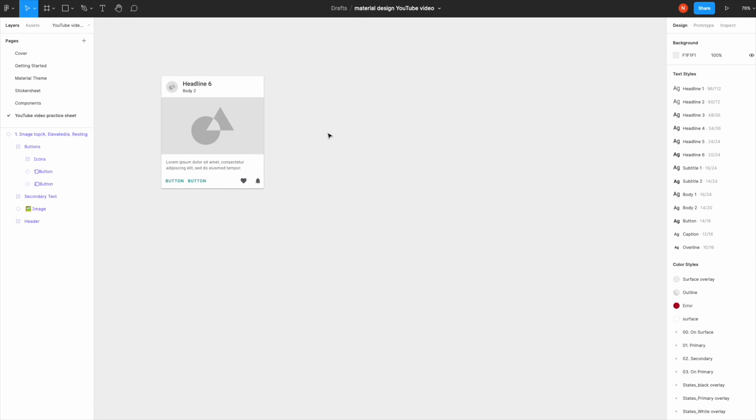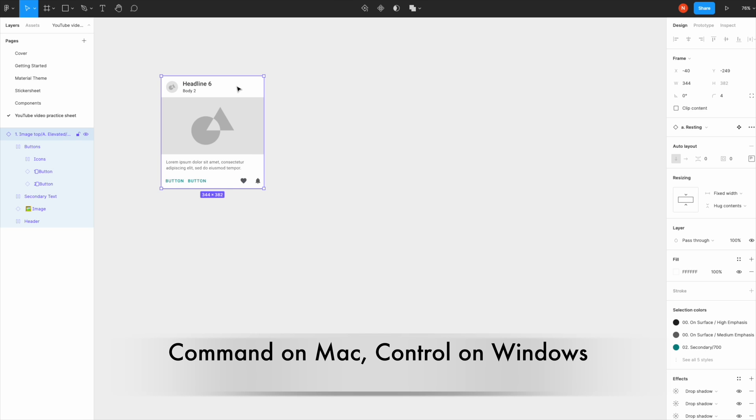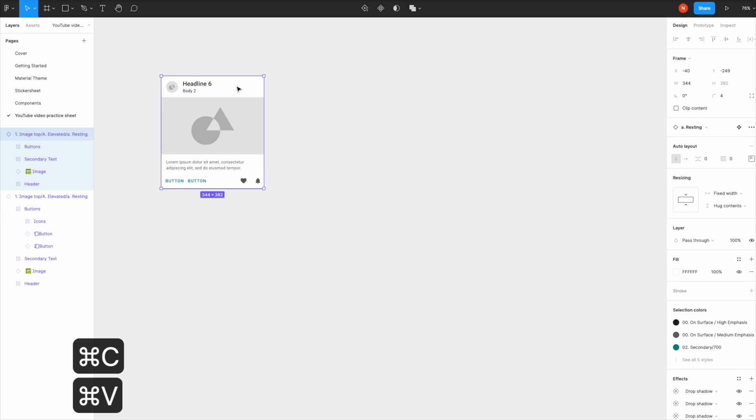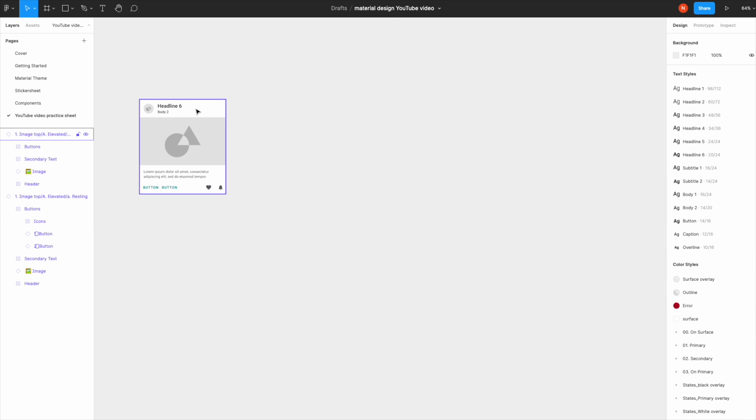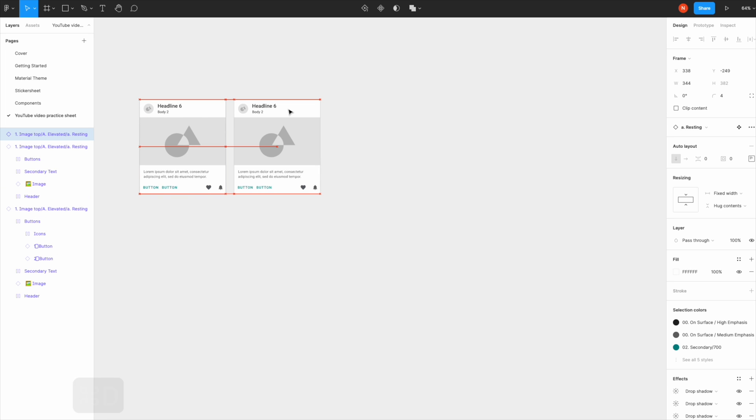The very first one is duplication. There's three ways of duplicating an item in Figma. The first one is very standard: you select the thing that you want to duplicate, hit Command C and Command V, and drag it to the side.